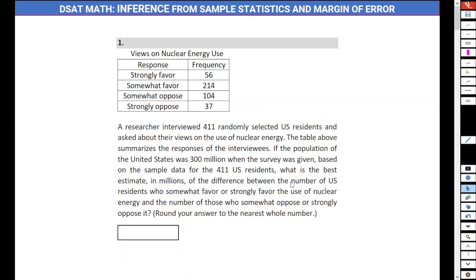Hello everyone. Welcome to my channel Quantum Ideas. Today I will be explaining some of the hard problems from the chapter Inference from Sample Statistics and Margin of Error. So let's read the question.